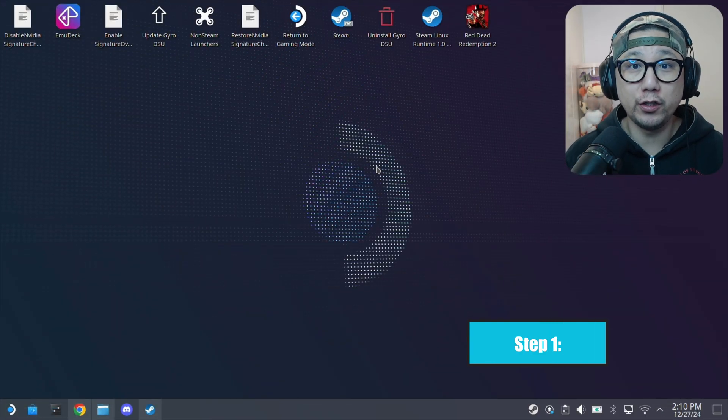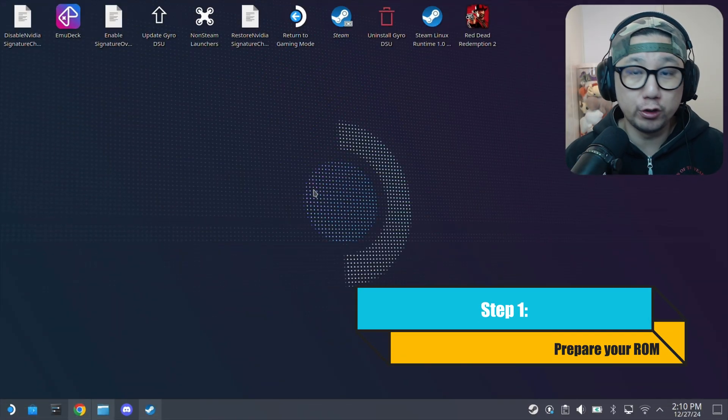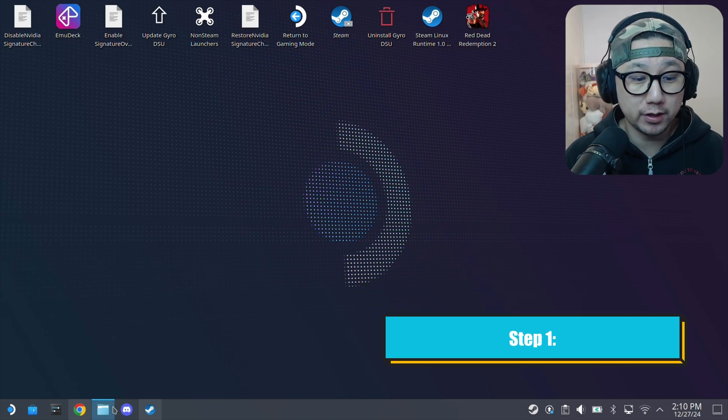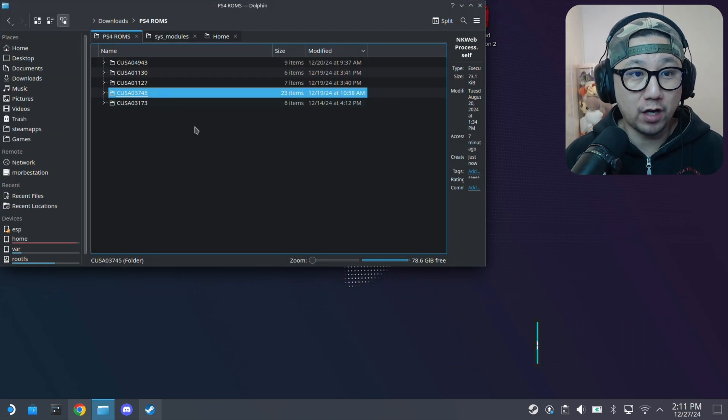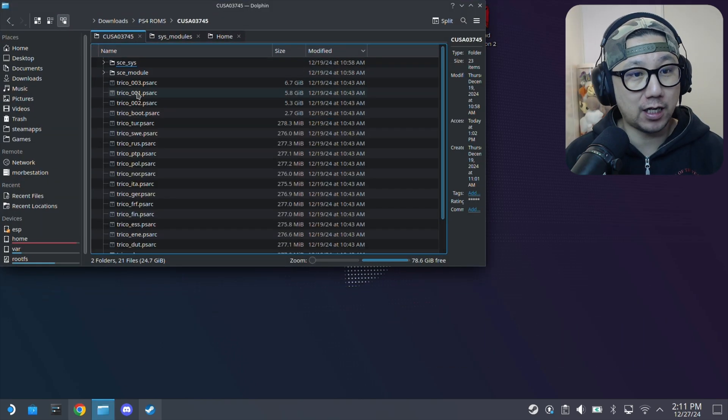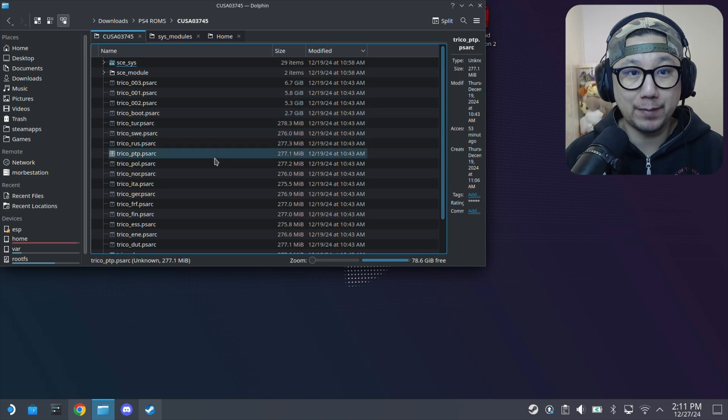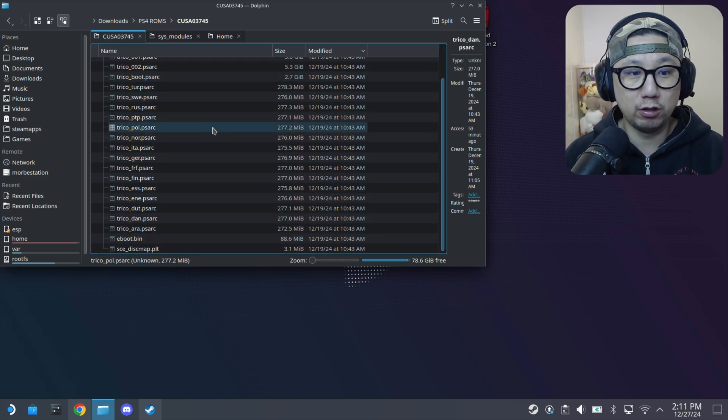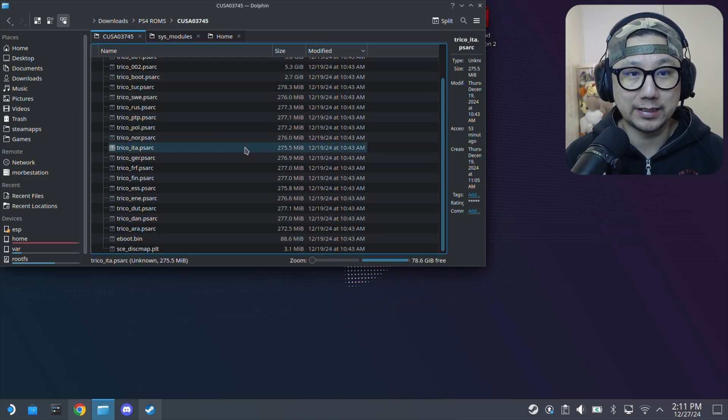The first thing you need to do is you need to prepare your own roms. I've got my roms in my PS4 roms directory. This is the title ID of the game The Last Guardian and the structure looks something like this.